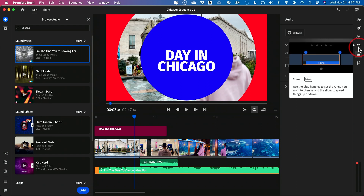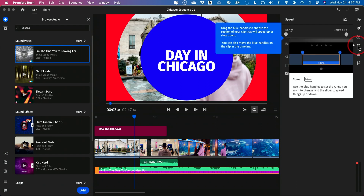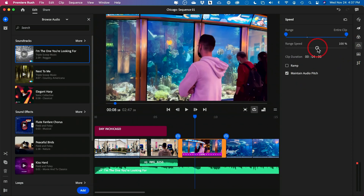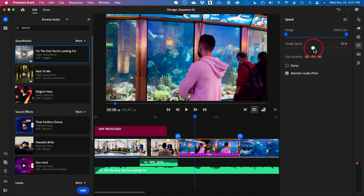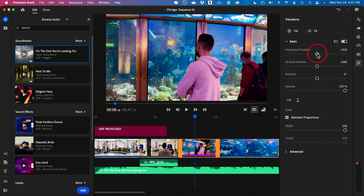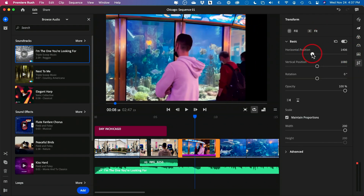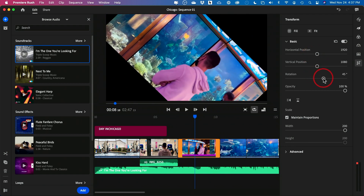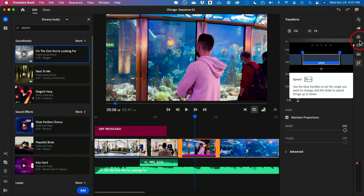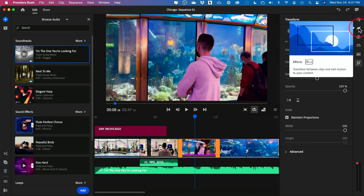There are more advanced options I'm not fully covering. There's a speed effect where you can select a clip and change its speed — going over 100% makes it faster, going under makes it slow motion. There's also a transform option where you can move things within your frame, do rotations, and change the opacity. These are a bit more advanced and I typically don't teach them for beginners, but they are available.